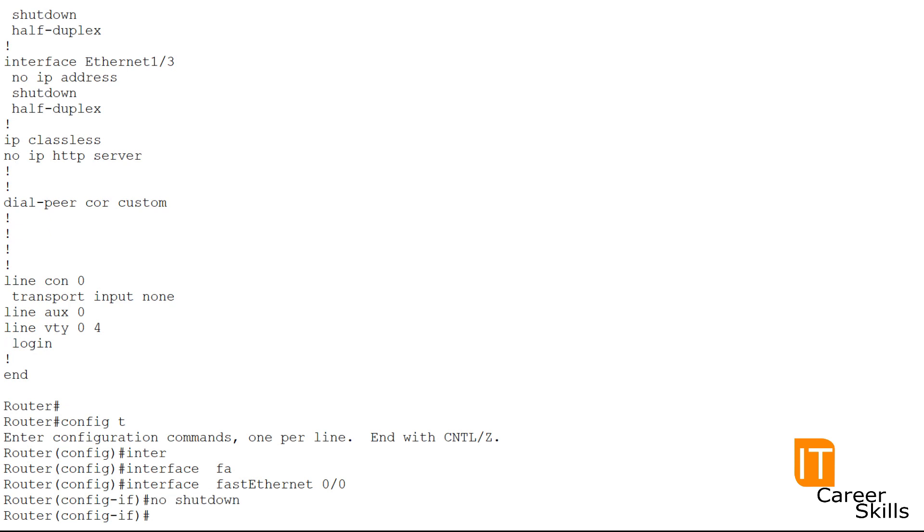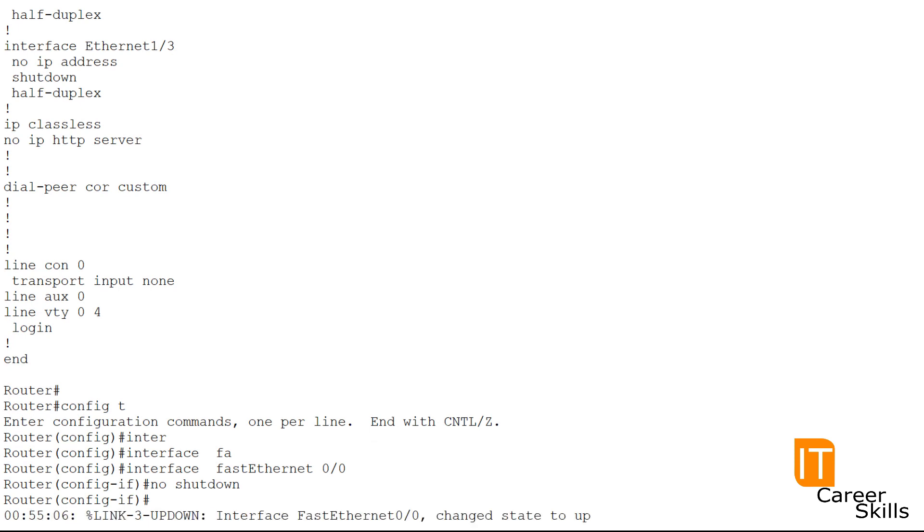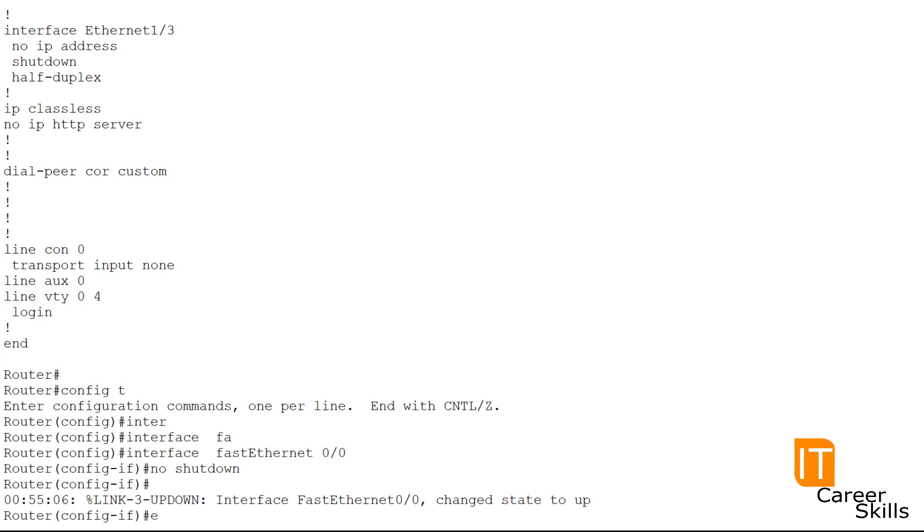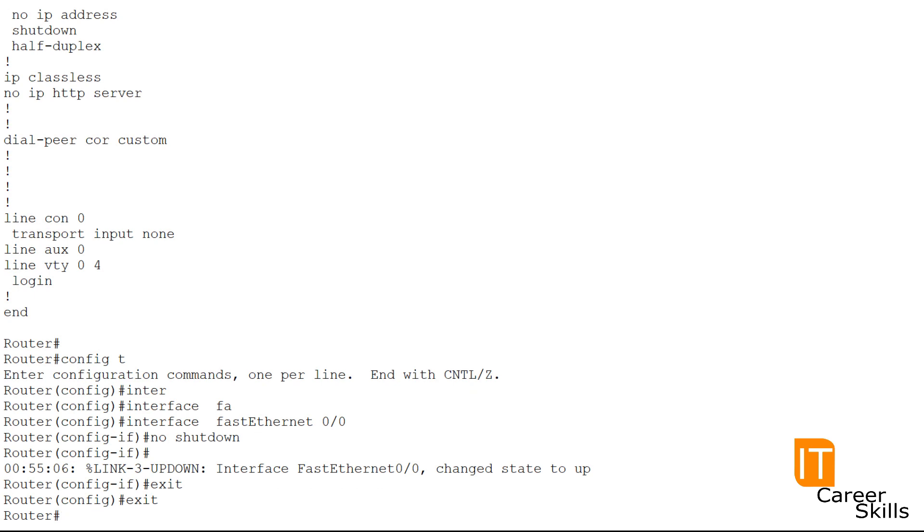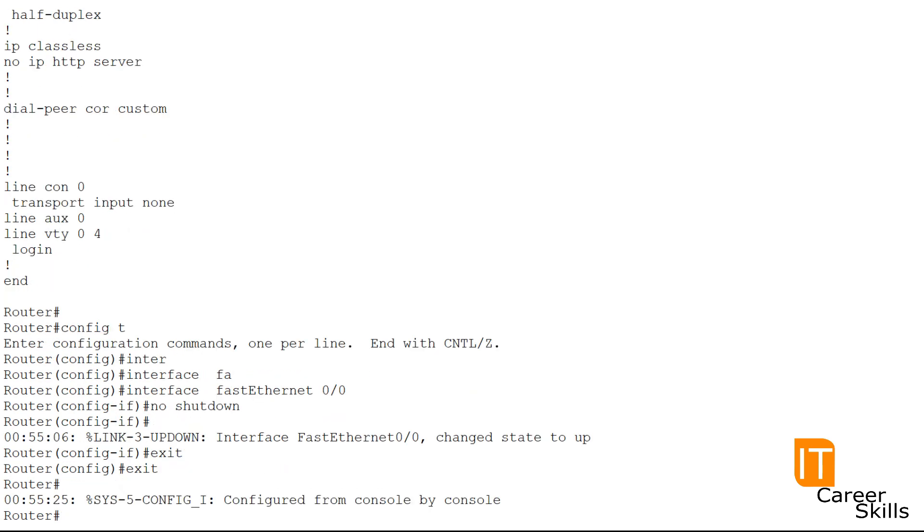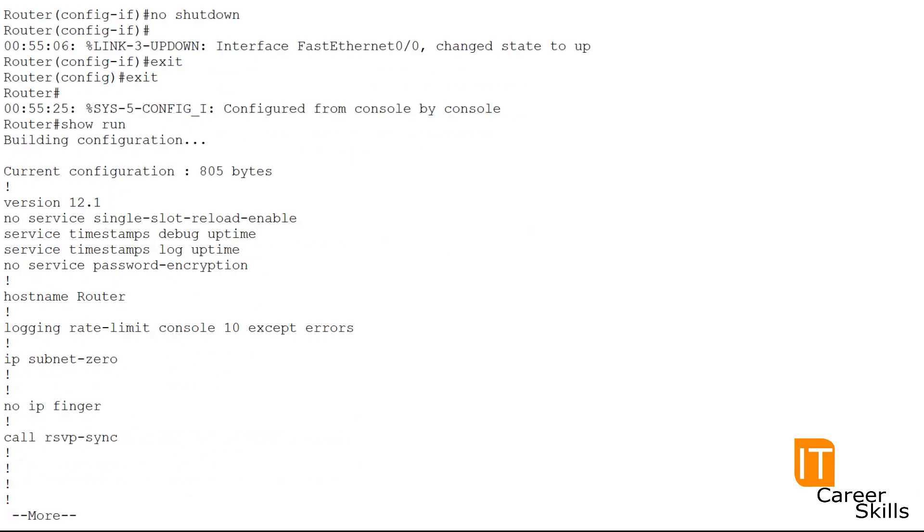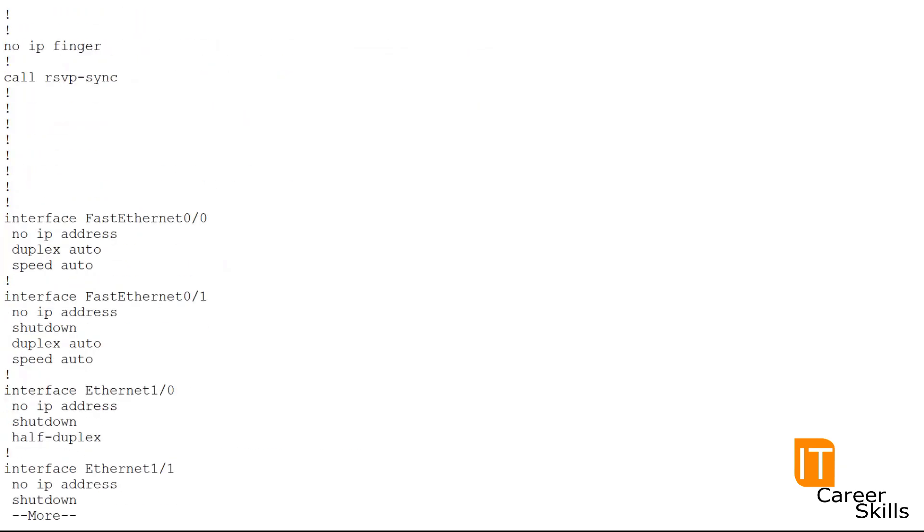We know that command was accepted because we have no error. And then we see right here in the next line, fastethernet 0-0 changed state to up. So now if we exit out of here and exit one more time back to our privilege mode and we issue the show run, short for show running configuration, we're going to see right here. Now on interface fastethernet 0-0, it is no longer shut down.